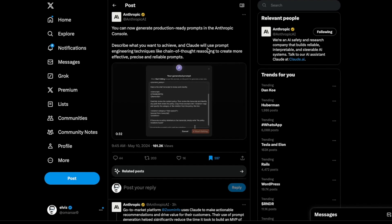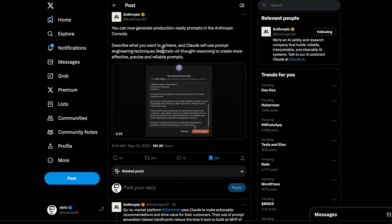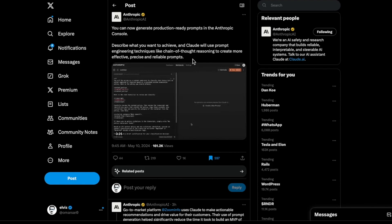And basically what they're saying is that they're using prompt engineering techniques like chain of thought reasoning to create more effective, precise, and reliable prompts.